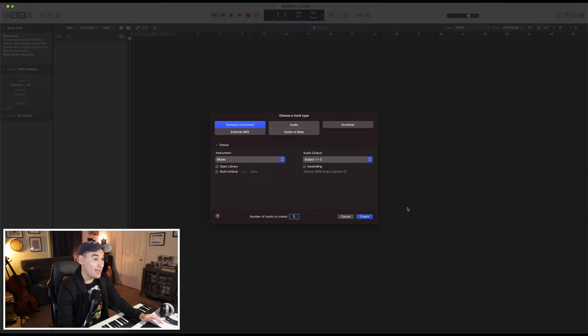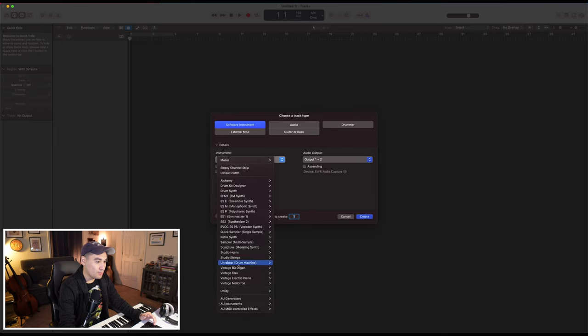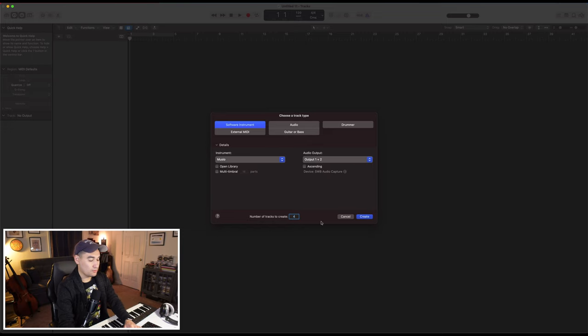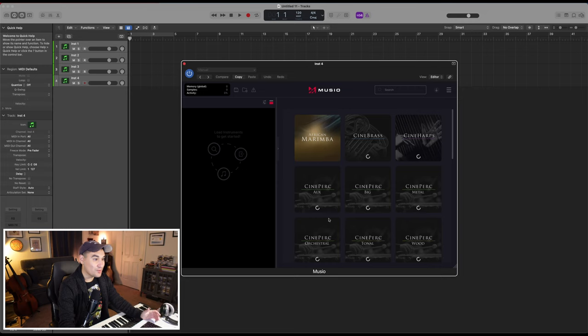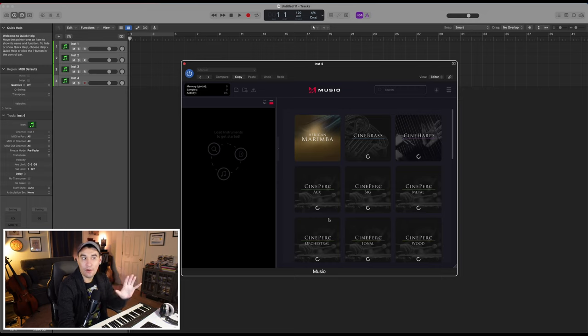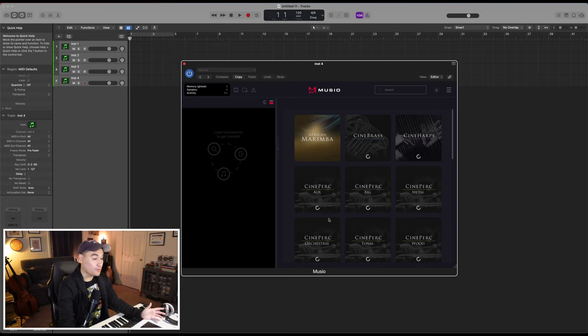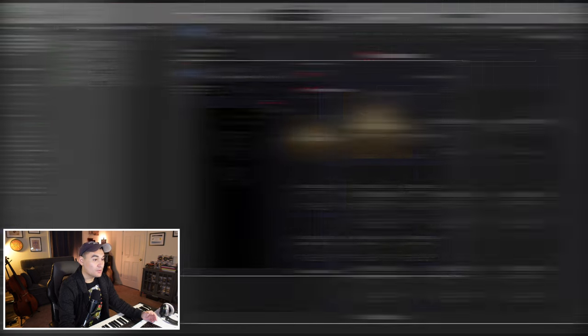The first thing that you should do is probably create a Museo account on their website. And then once everything is downloaded and kind of ready to go, then you can open up your DAW. In this case, we'll be using Logic Pro. And then under instrument, I just pulled up Museo from instruments. And so this is it. This is the very first default setup of Museo. This might look a little different in the future, depending on when you're watching this. But for right now, we have three main sections to look at.